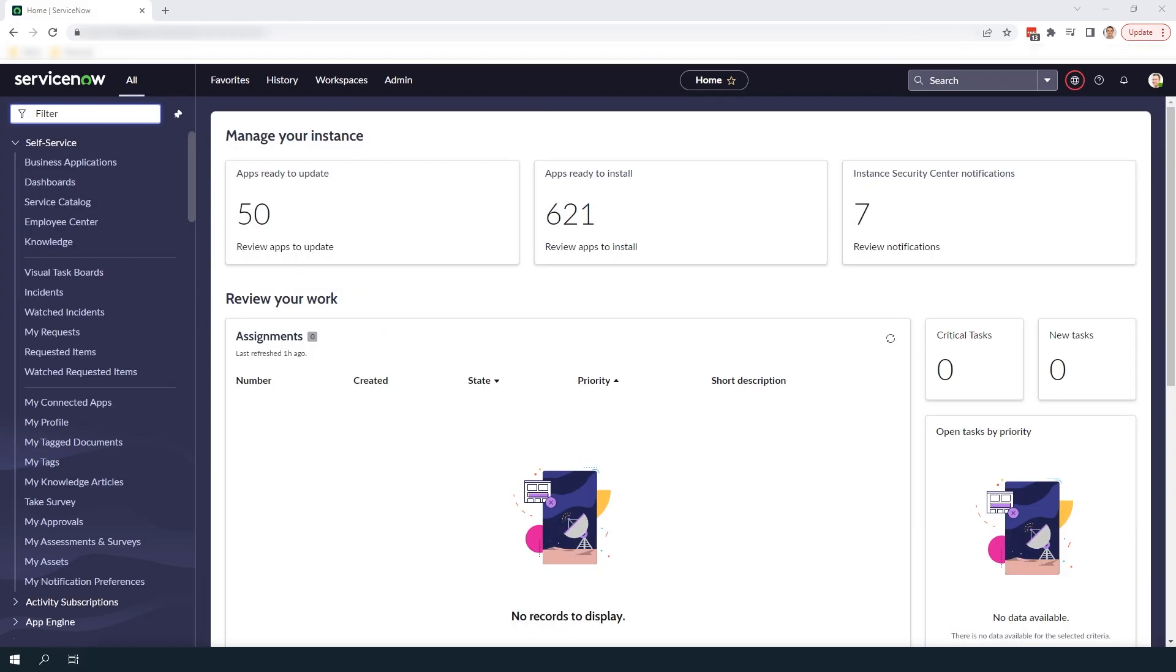Hi there, my name is Lawrence Tindall here at Glidefast Consulting and in today's ServiceNow tutorial I'm going to show you how to hide pricing for all items on the service catalog in ServiceNow.